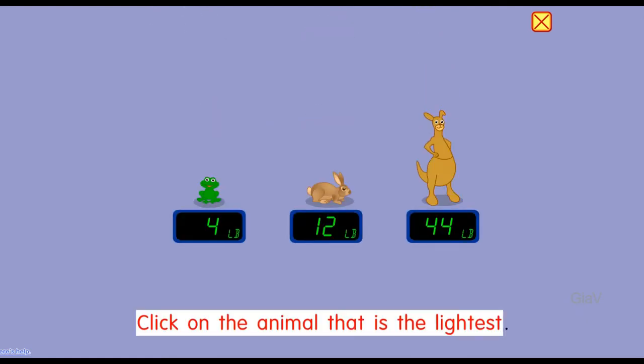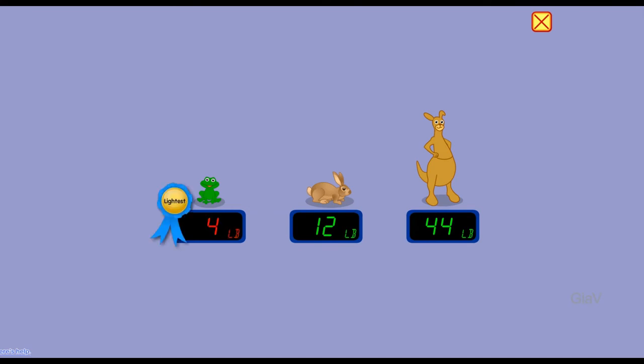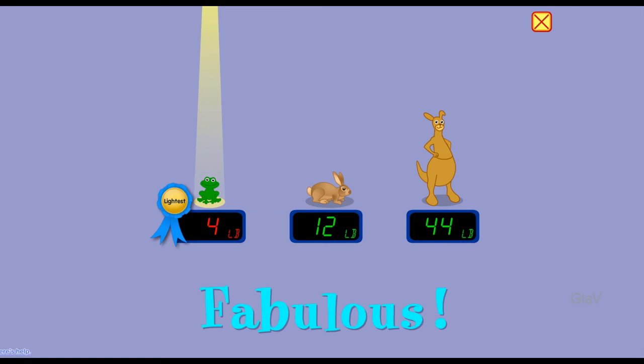Click on the animal that is the lightest. The lightest. Fabulous!